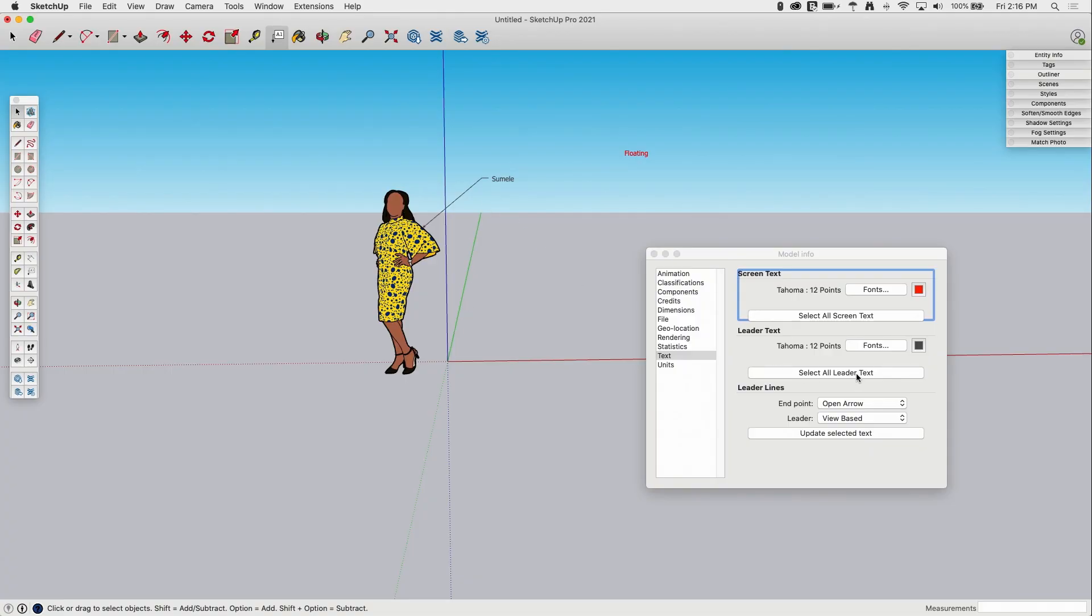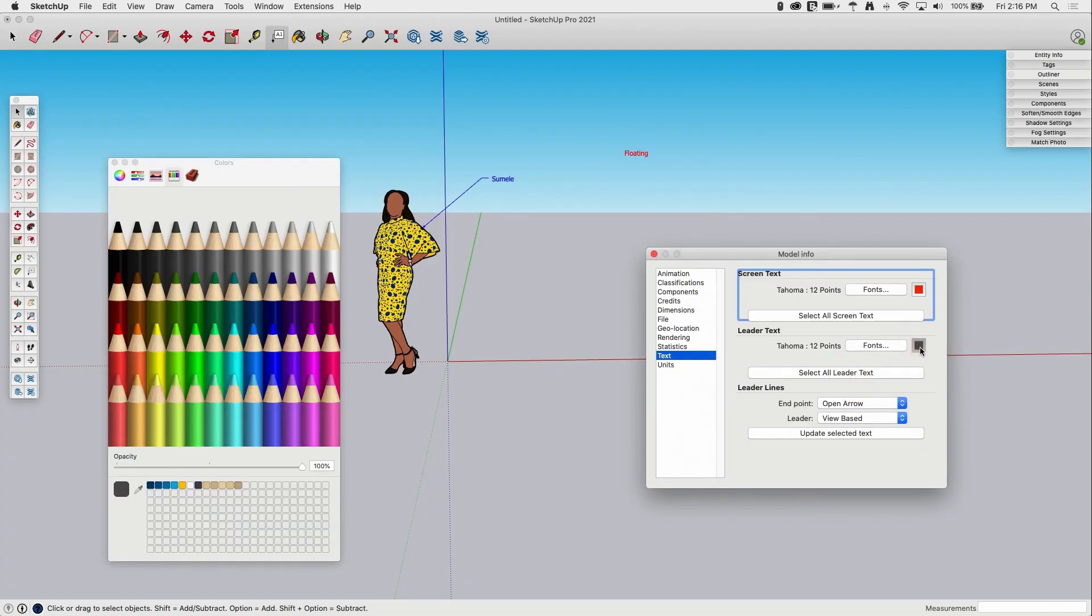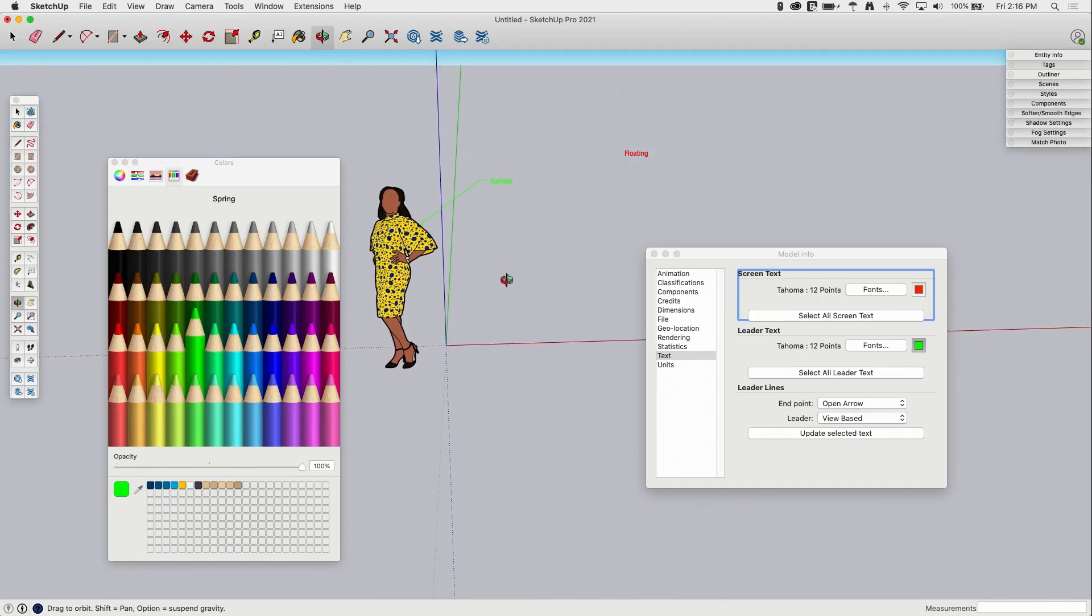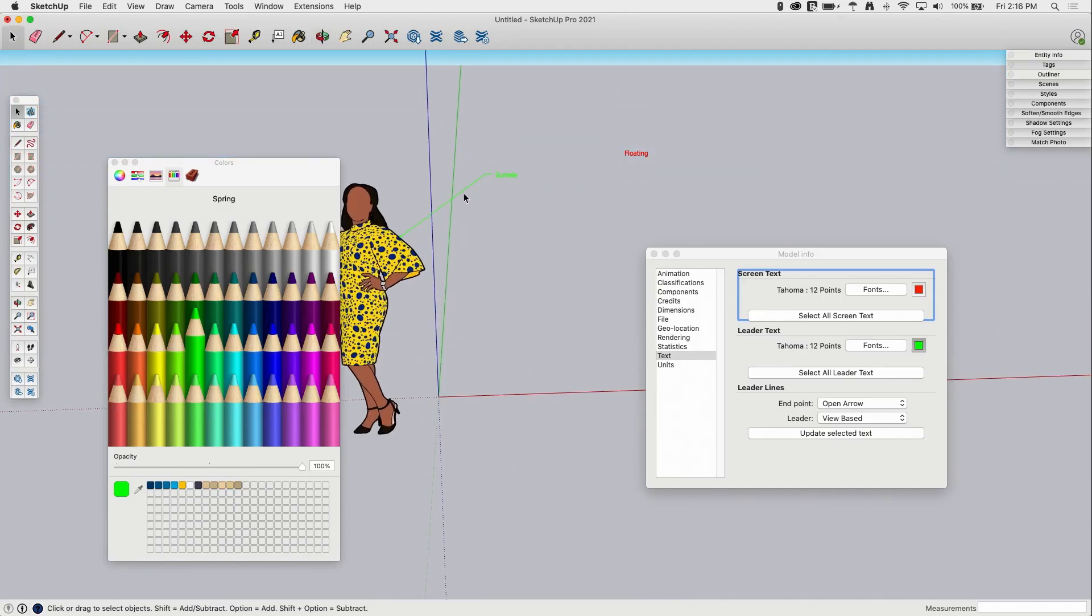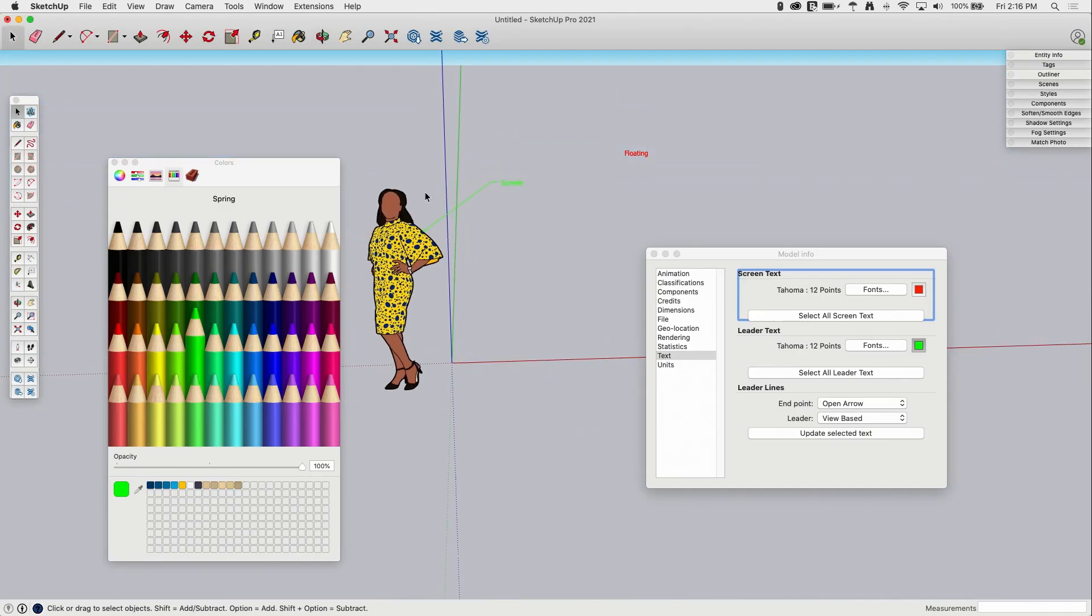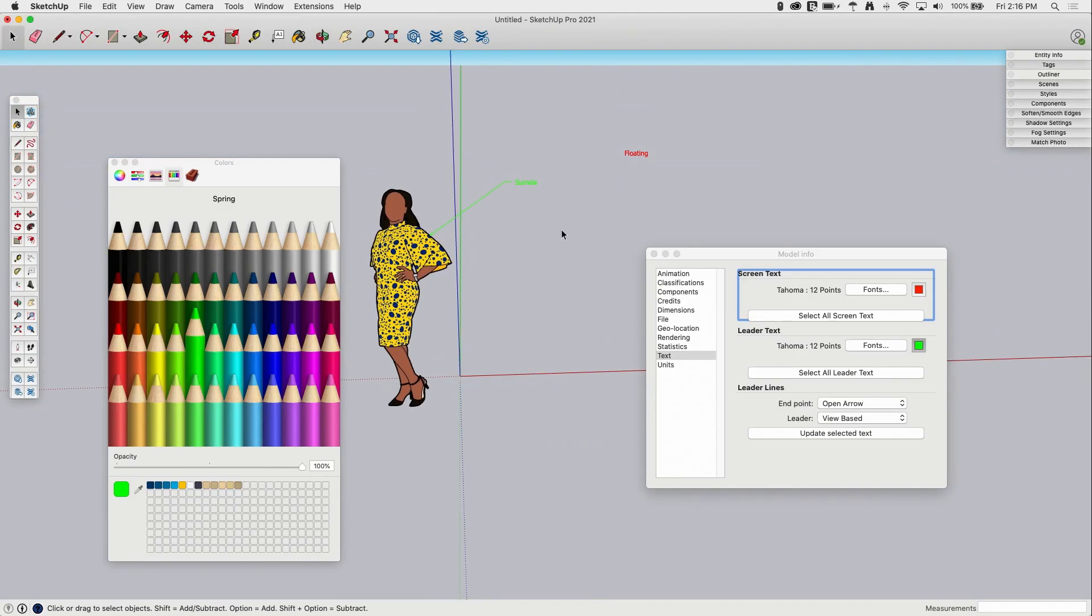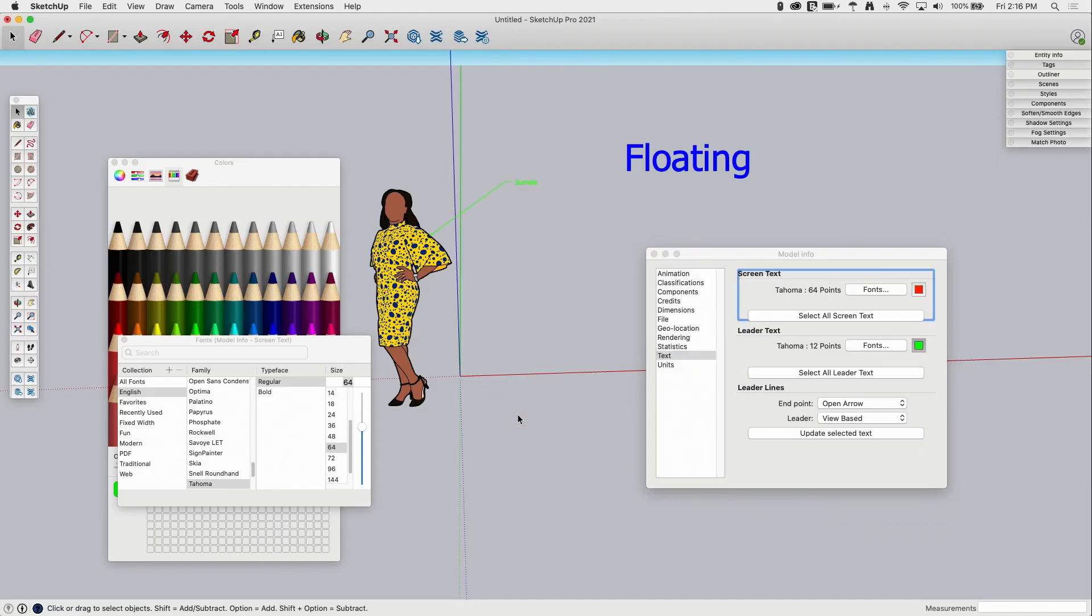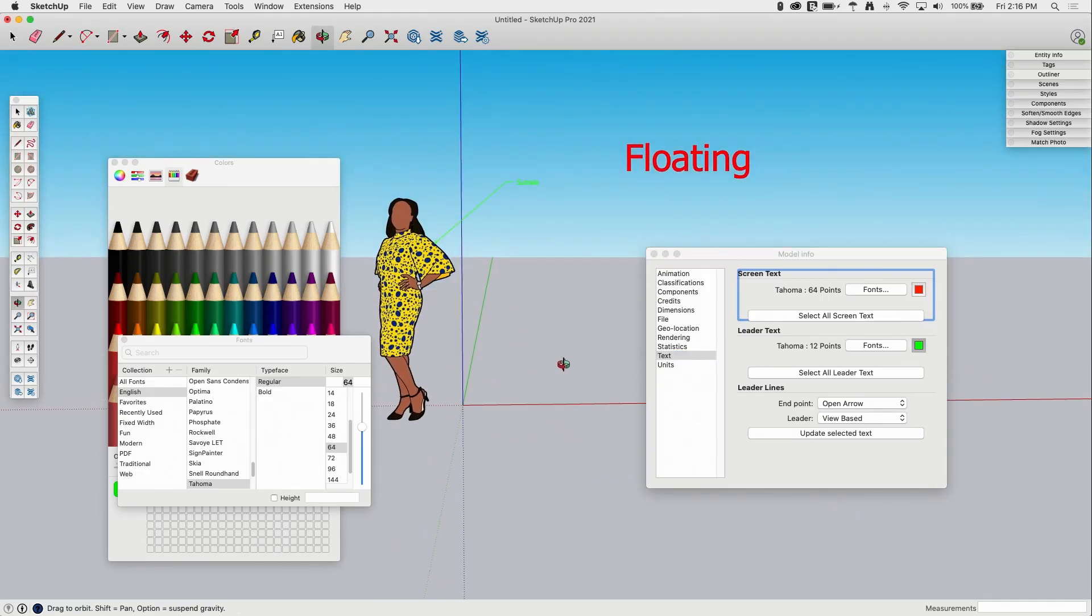So likewise, I come in here and say select all my leader text. And let's change that to, how about a bright green? And then we can say update selected text. And now if we click out, it's very hard to read. We can also change things like fonts. So if I come here, my red text, I can say select all, go to fonts. And then let's just leave the same font, but we'll make it really big and say update. Pretty simple.